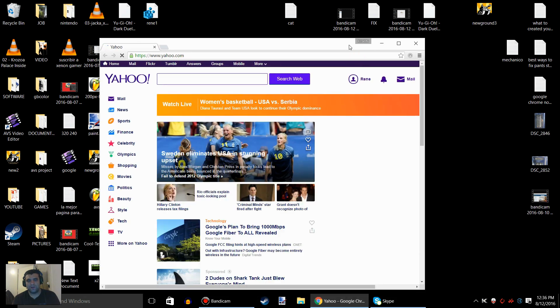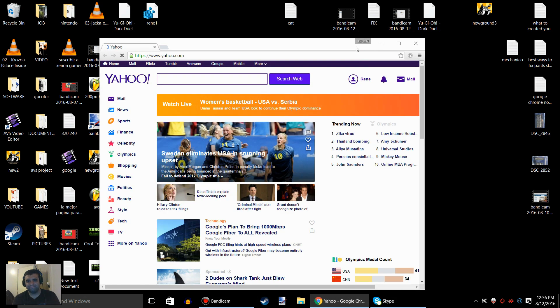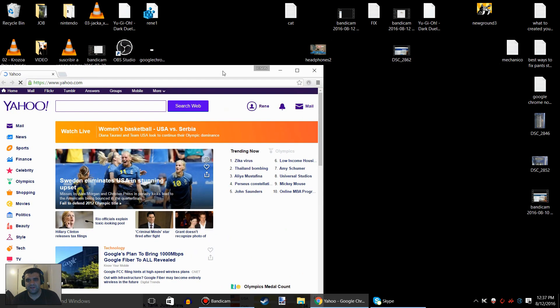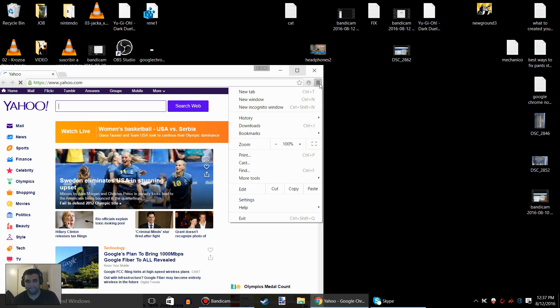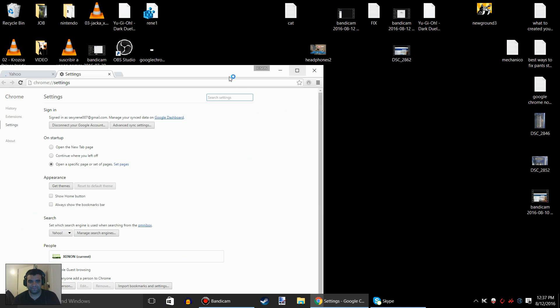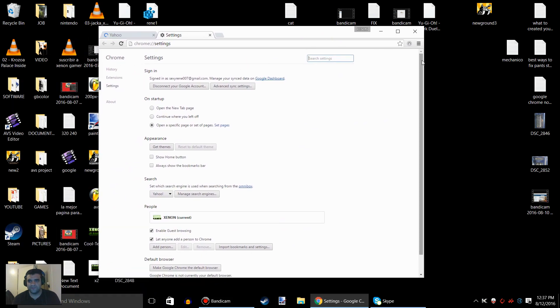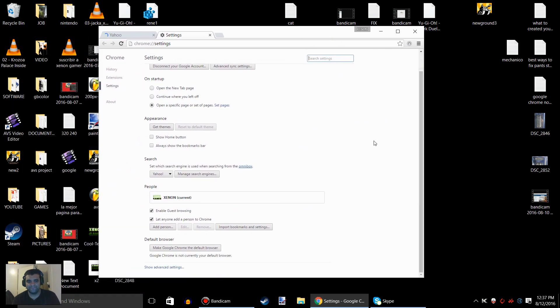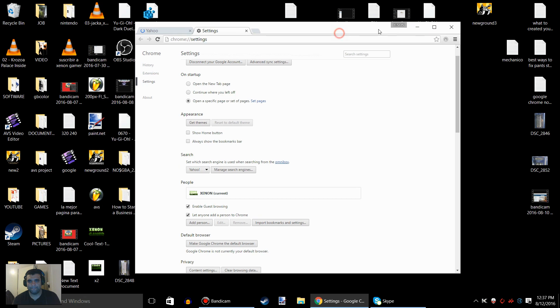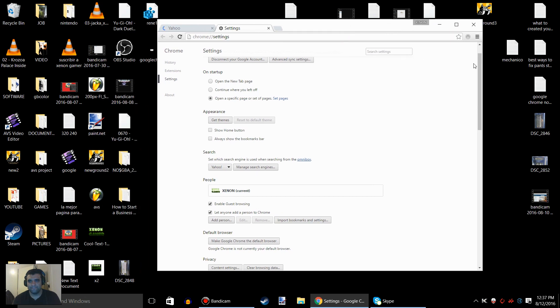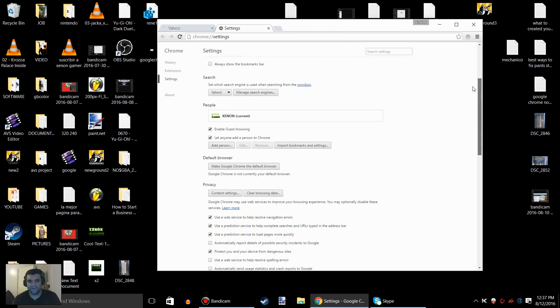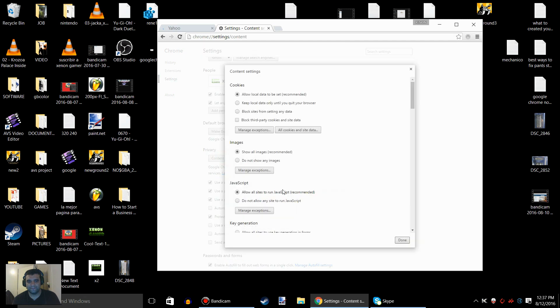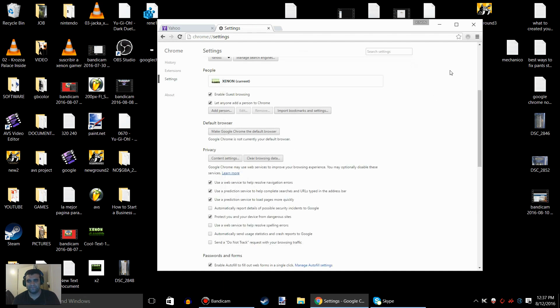After you restart your computer again, open Google Chrome. I want you to press the three lines right here. Go to Settings, scroll all the way down, and go to Show Advanced Settings. Scroll down again to Privacy, go to Content Settings, check 'Block third-party cookies and site data,' and press Done.